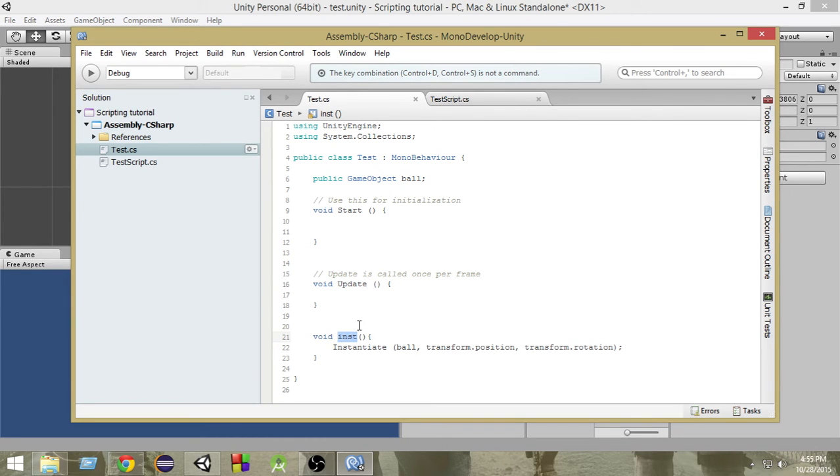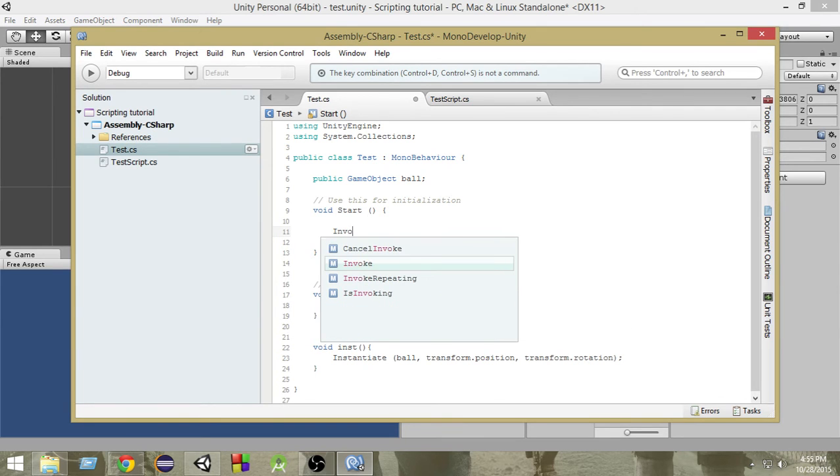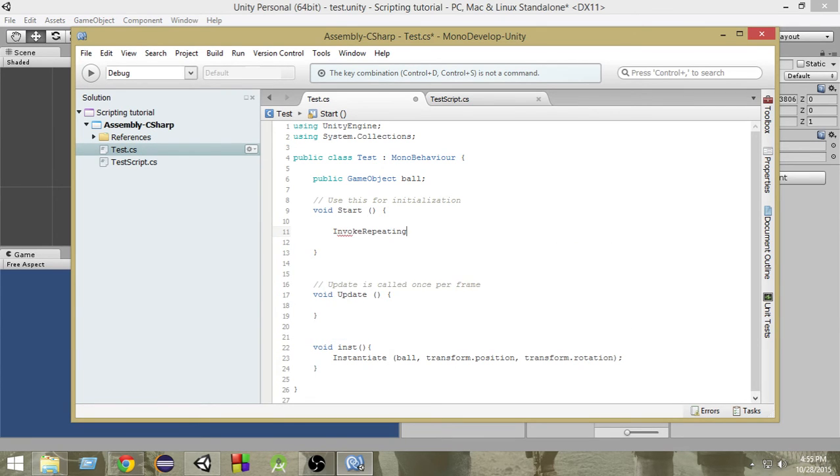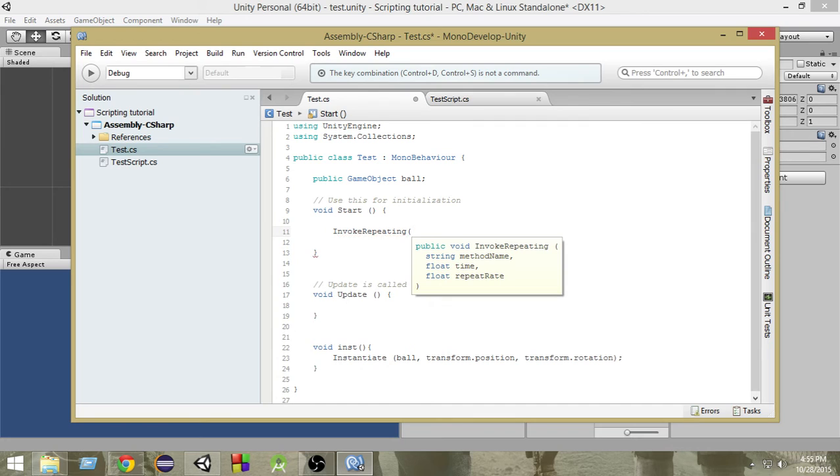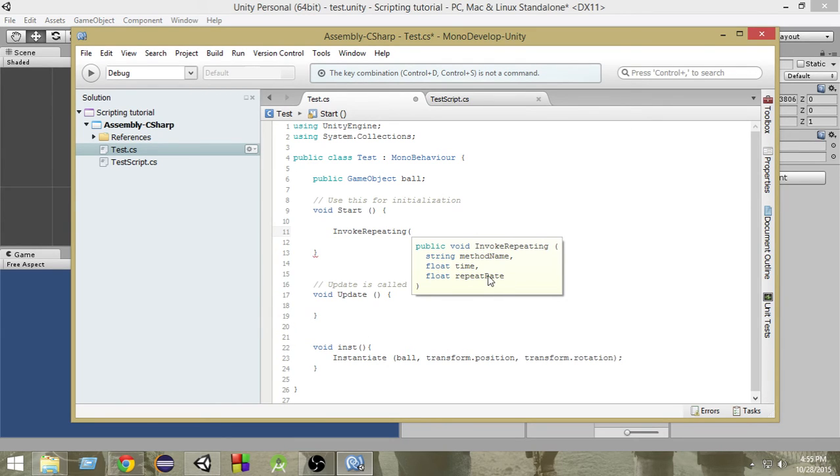One function that helps us repeatedly call another function is called InvokeRepeating. So if we write InvokeRepeating, as you can see we have a string parameter in which we give the name of the function that we want to call. Here we want to repeatedly call this inst function, so within quotes we will write inst.